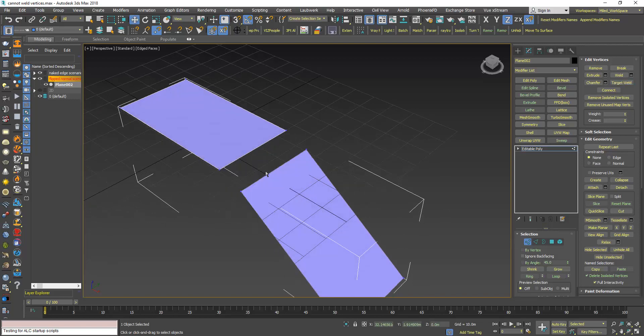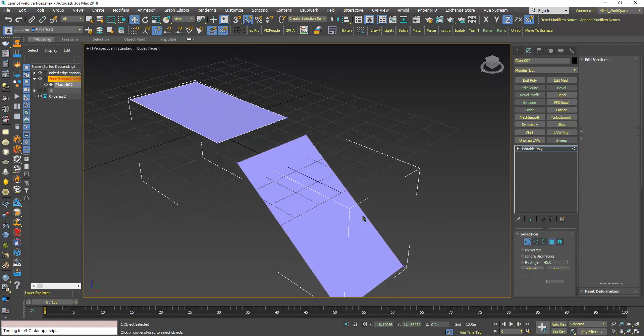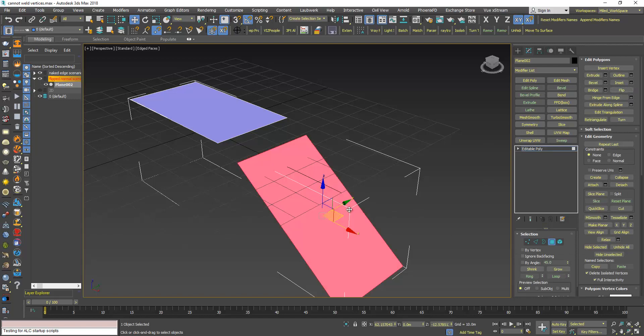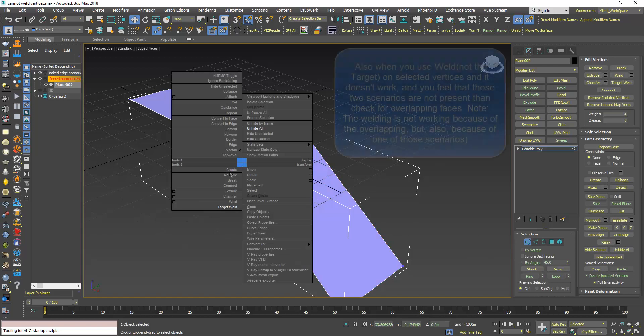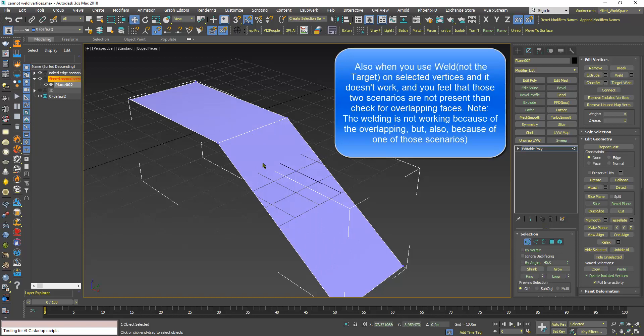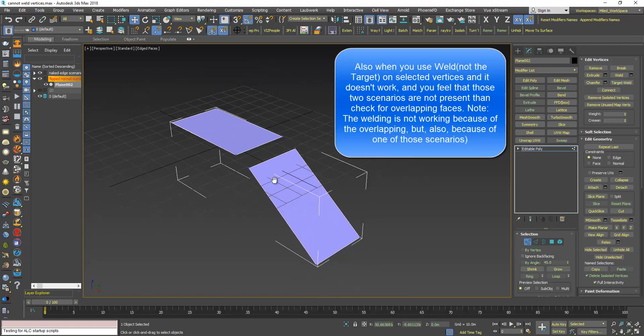I will undo, now I go to Polygon and flip the Normal. Now if I go to Vertex, TargetWeld, it will work. So also be aware of this situation.